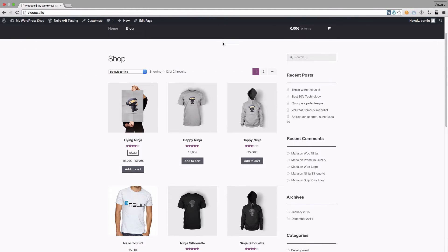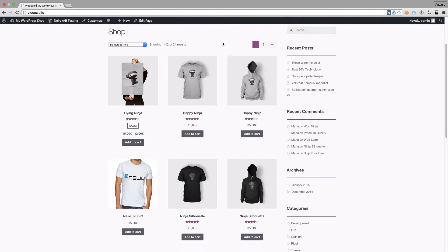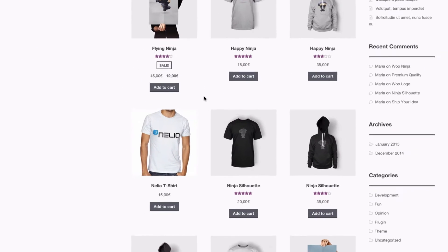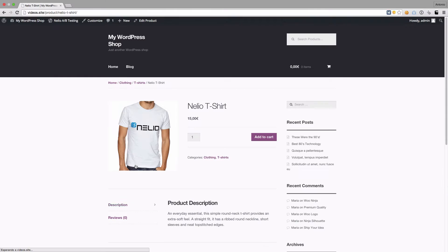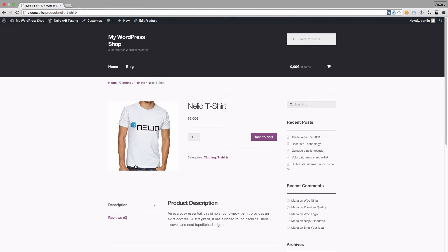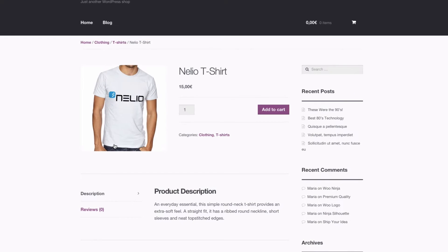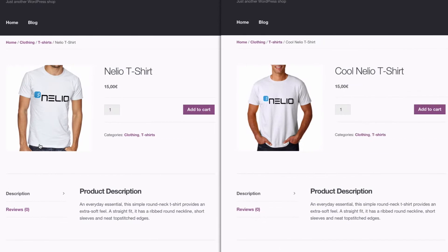Let's assume we want to increase the sales of this Nelio t-shirt. In order to do this, we could switch to a more friendly picture or change its name and description. So we end up with this alternative version of our product. Let's see how we can split test this scenario with Nelio AB Testing.